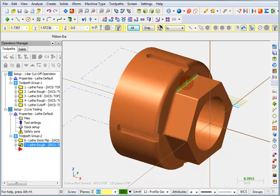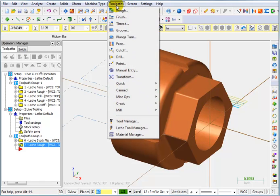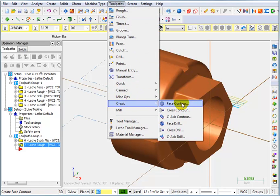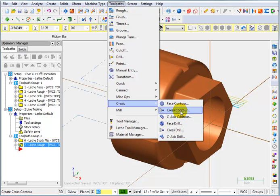For most of your basic C-axis toolpaths, you just go to toolpaths, C-axis. You have face contouring, which is what we're going to be doing. And you have cross contouring, which is for cutting on the outer diameter. So let's start with the face contour.